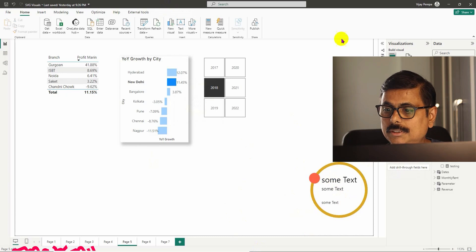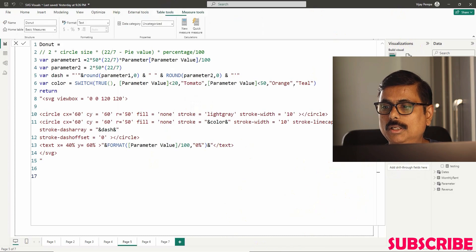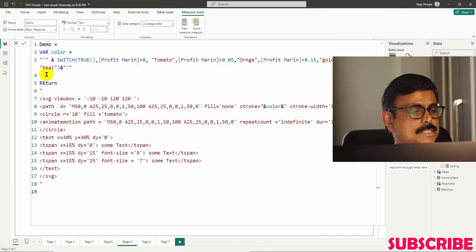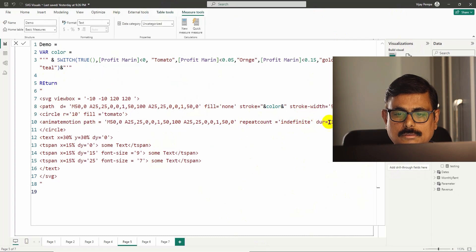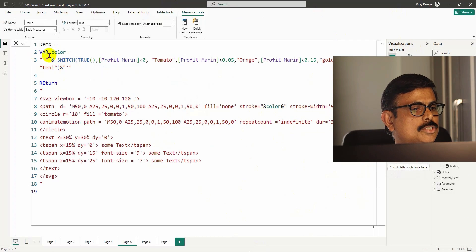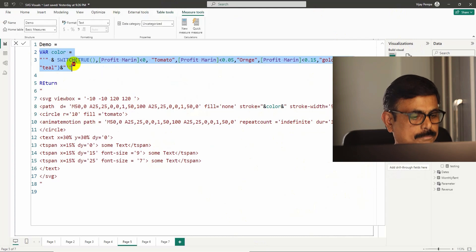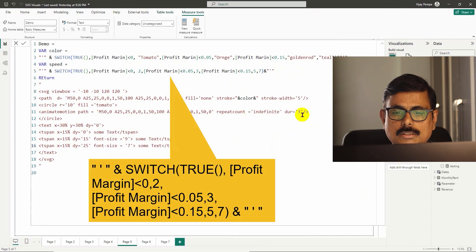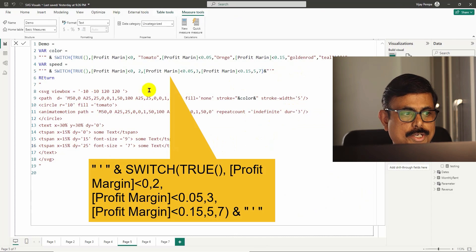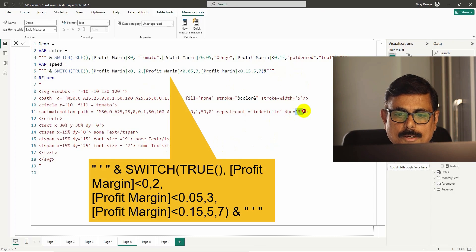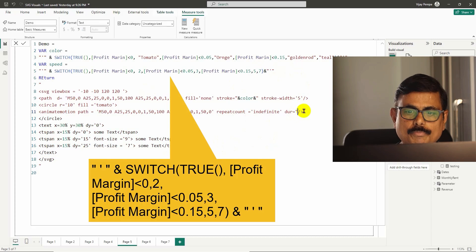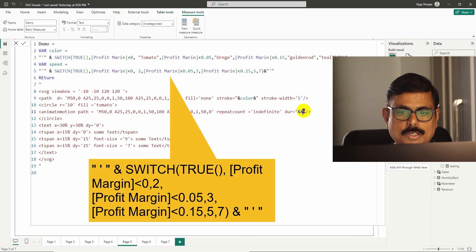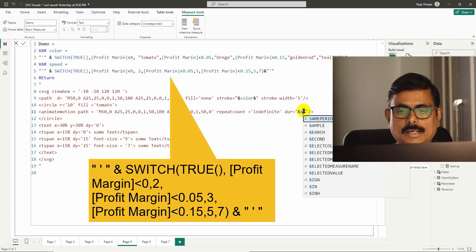Now I need to change the speed, which is the duration value. I copy the variable structure again and create a speed variable. This speed variable goes inside the duration attribute — I remove the hardcoded value and replace it with the speed measure using ampersand concatenation.